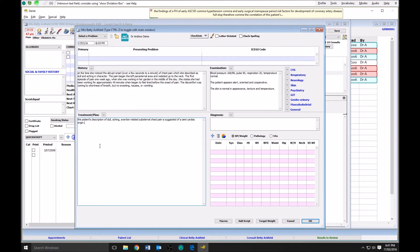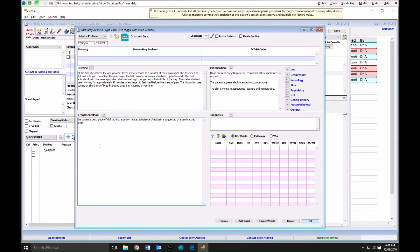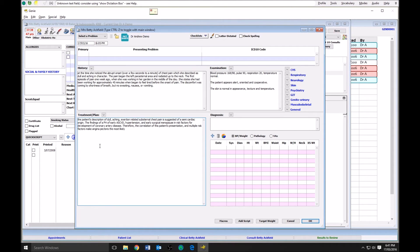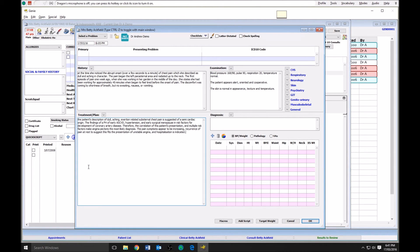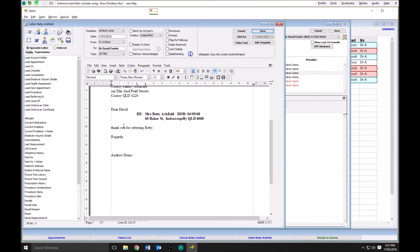Therefore, the combination of this patient's presentation and multiple risk factors make angina pectoris the most likely diagnosis. The pain symptoms appear to be increasing, the occurrence of pain at rest suggests this fits the presentation of unstable angina, and hospitalization is indicated.